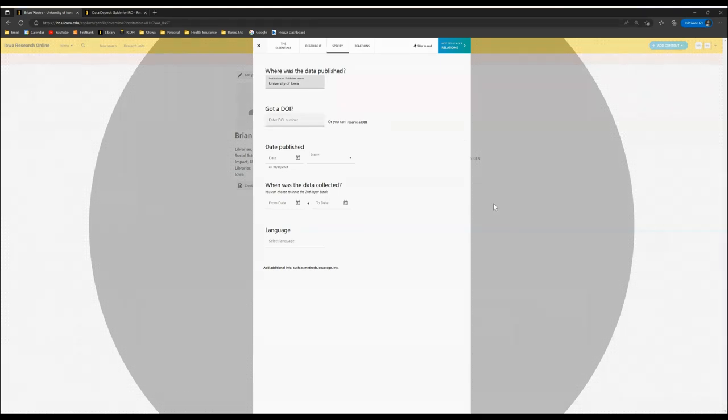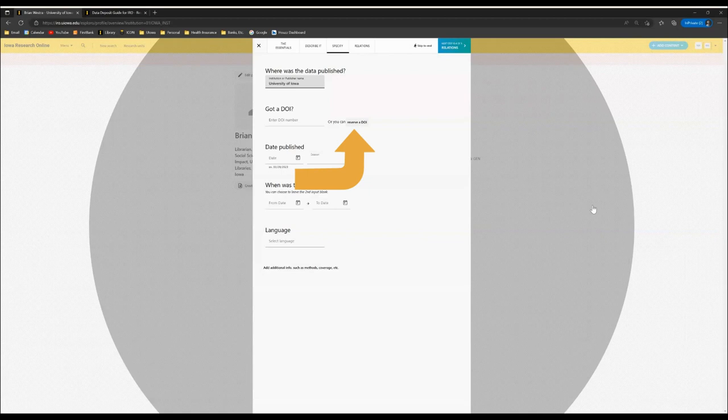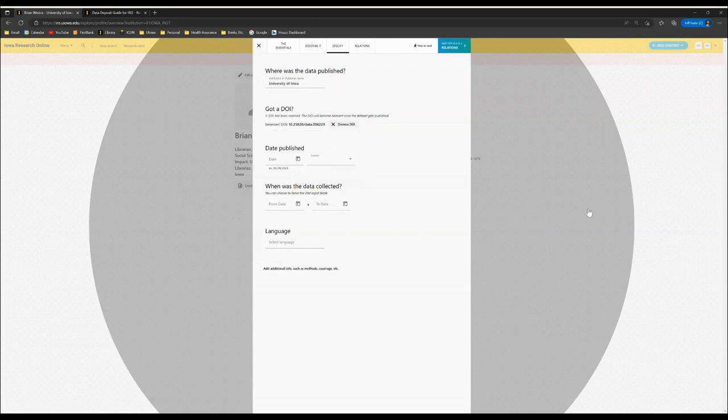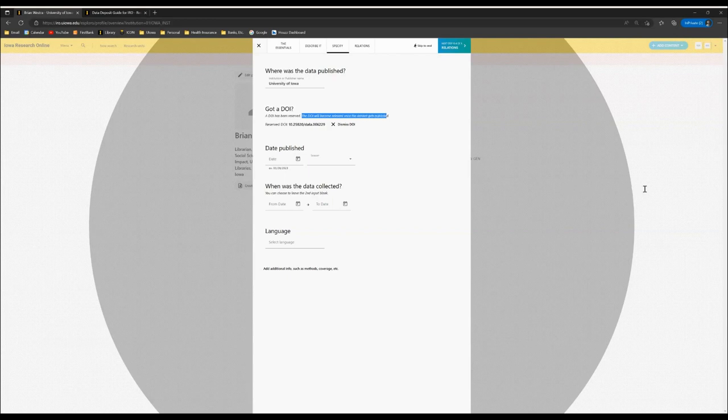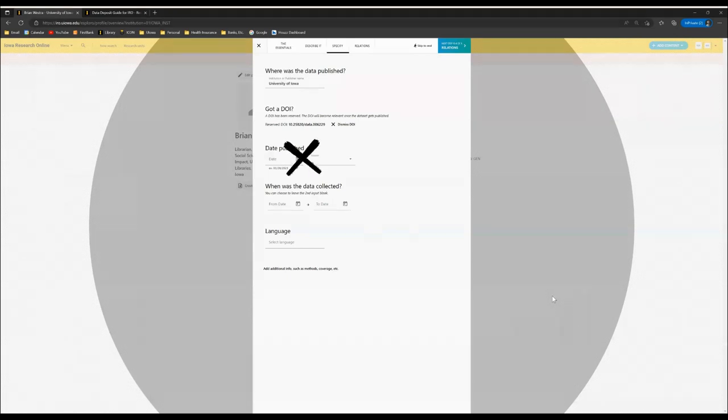Under got a DOI, you can click here to reserve a DOI for your dataset. Please be aware that the DOI has been reserved, but it will only become relevant once the dataset is published. That means we will enter the date of publication for you when you give us the go-ahead, and you can ignore the date published section of this screen.